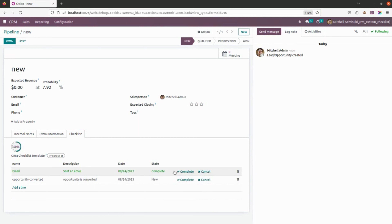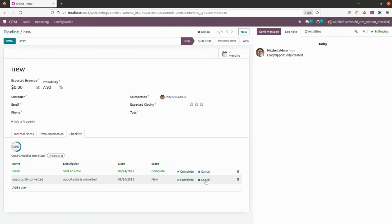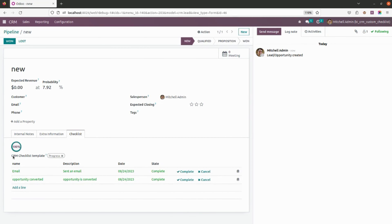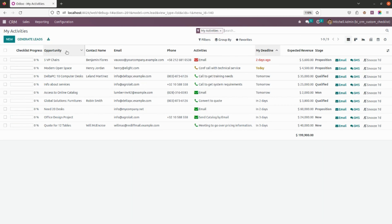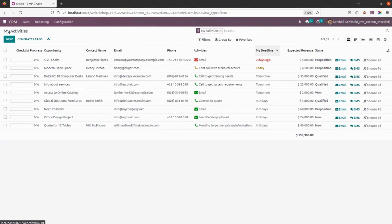You can simply click Complete or Cancel to update the progress. For example, if the mail is sent, I'll click Complete. If the opportunity is converted or not, I'll click Cancel accordingly. This is how the module shows progress based on checklist status. The same functionality applies in My Activities as well — you can add checklist items and monitor progress.